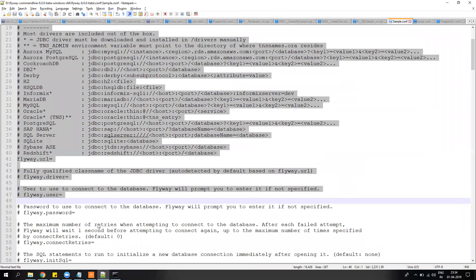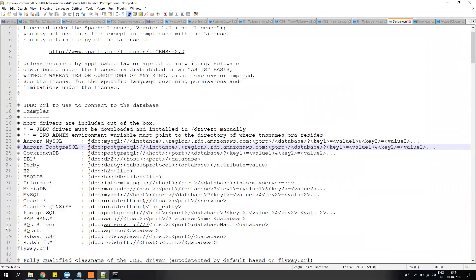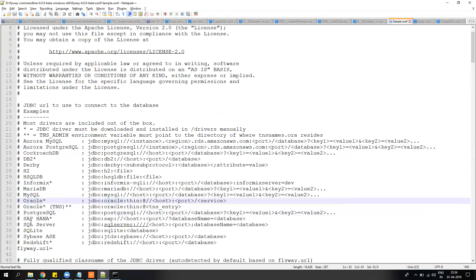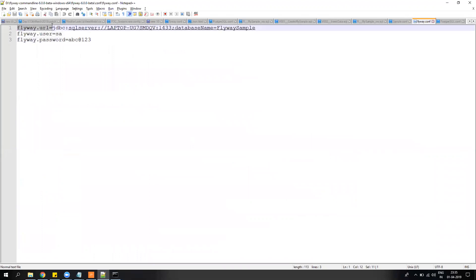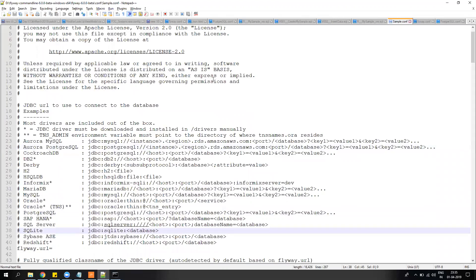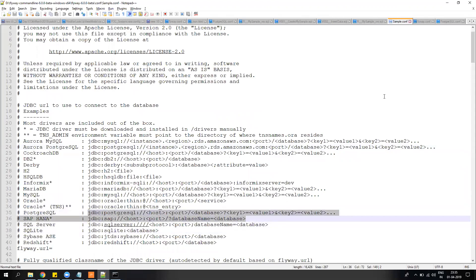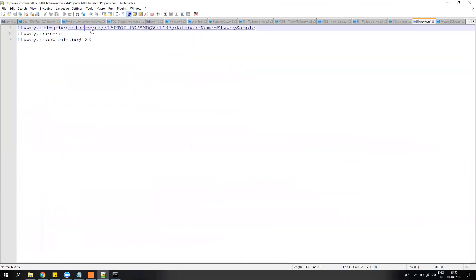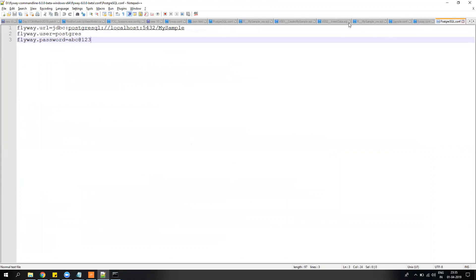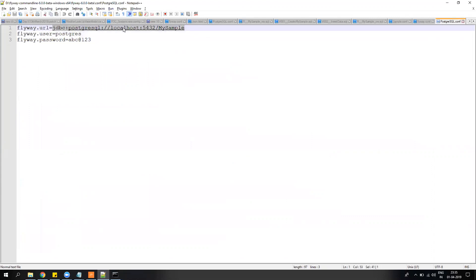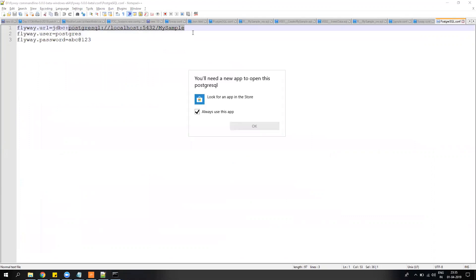In the config folder you will have a default configuration called flyway.conf. It's a big file but you don't have to worry — it's just for reference. For PostgreSQL you can use the provided connection string and just change the host, port, and database name. Similarly for Oracle it's the same — host, port, and service name. The key lines you need are flyway.url, the username, and the password. For SQL Server you have a separate connection string, and for PostgreSQL the default port is 5432.